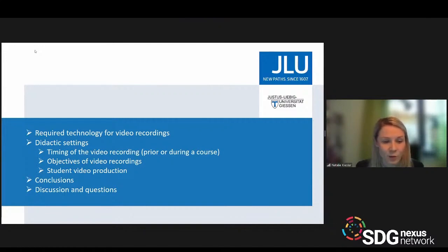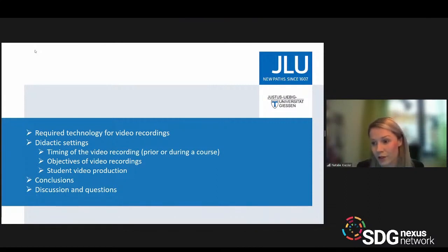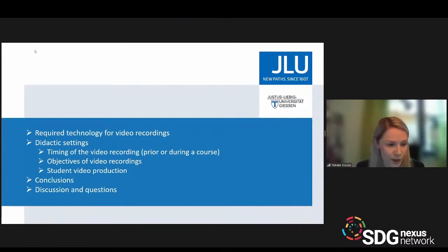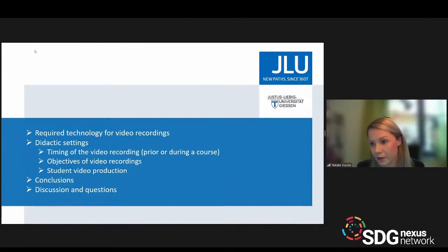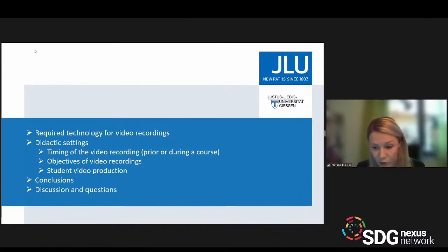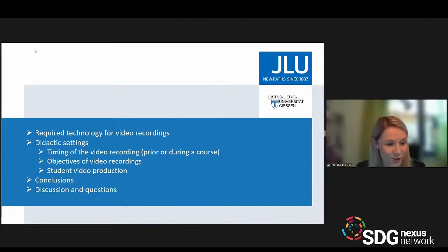I want to present some kind of video typology, which comprises video production by educators on the one hand, but also video production by students on the other hand. I will introduce these types and also address the challenges and benefits that come along with them, then draw a few conclusions, and I hope we can get into an interesting discussion.